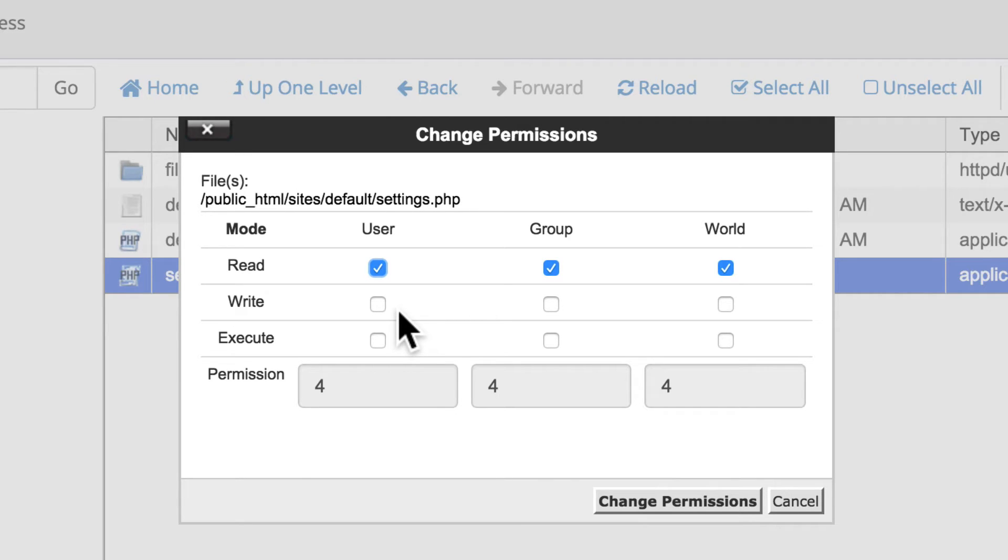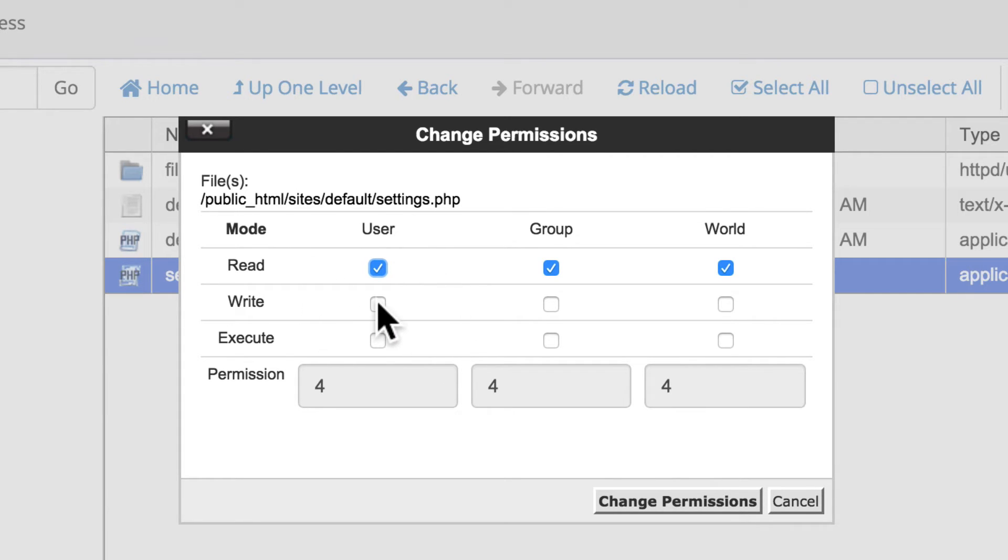Sometimes during the installation process you have to make it writable so the server can put in the correct information, especially your database contact information. And sometimes when you're done with that, you have to go back and manually remove the write permissions from this file so it can't be changed later.